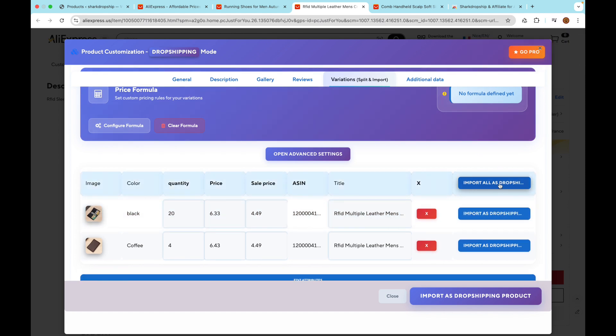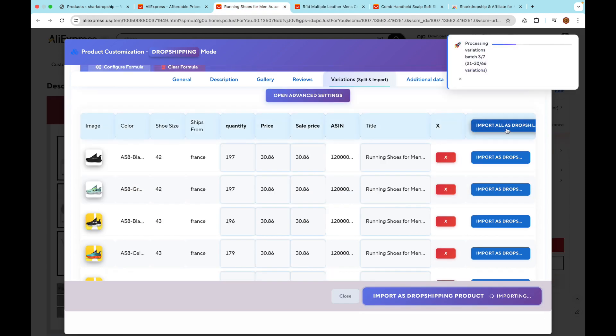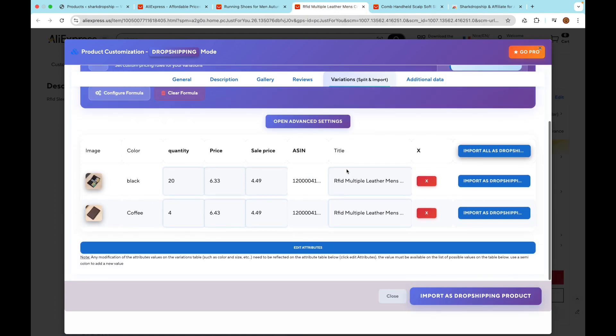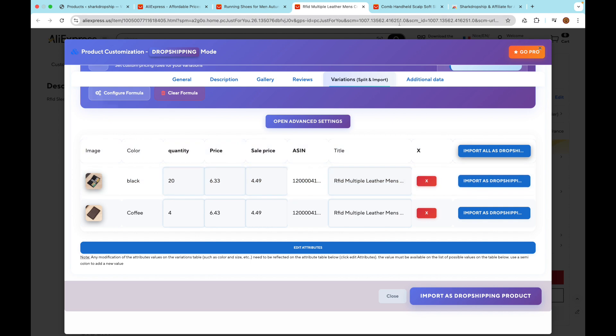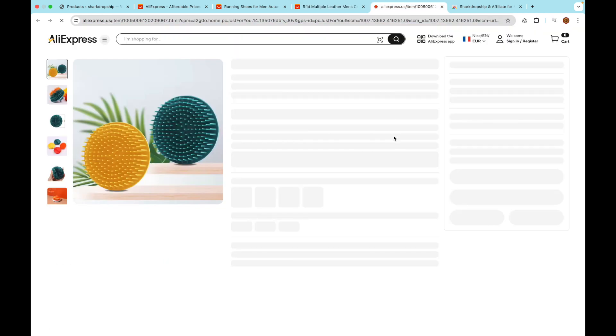Option 3: Import all variations at once. In the variations modal, you'll see an Import All Products button at the top - click that to import all variations in one go. This flexibility helps you organize your products exactly how you want them in your WooCommerce store.